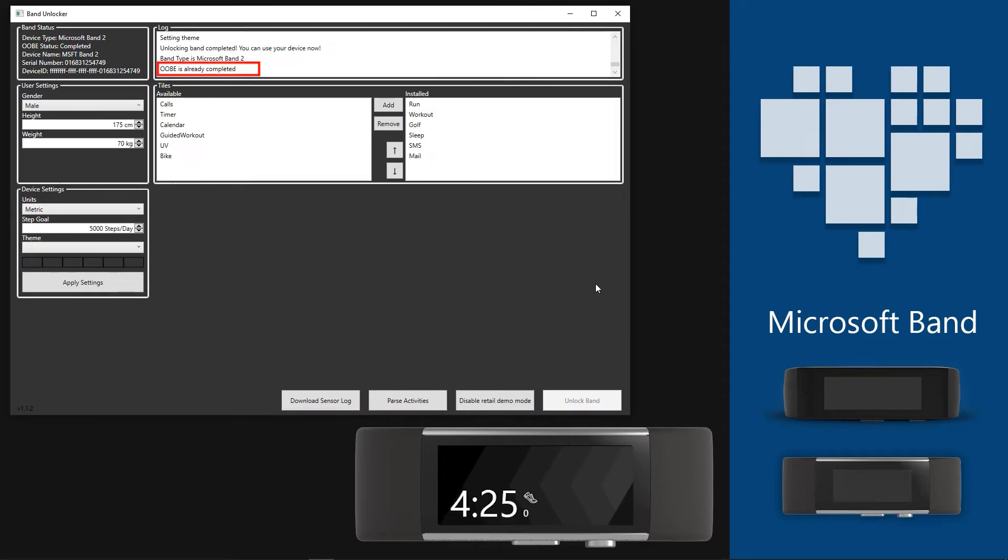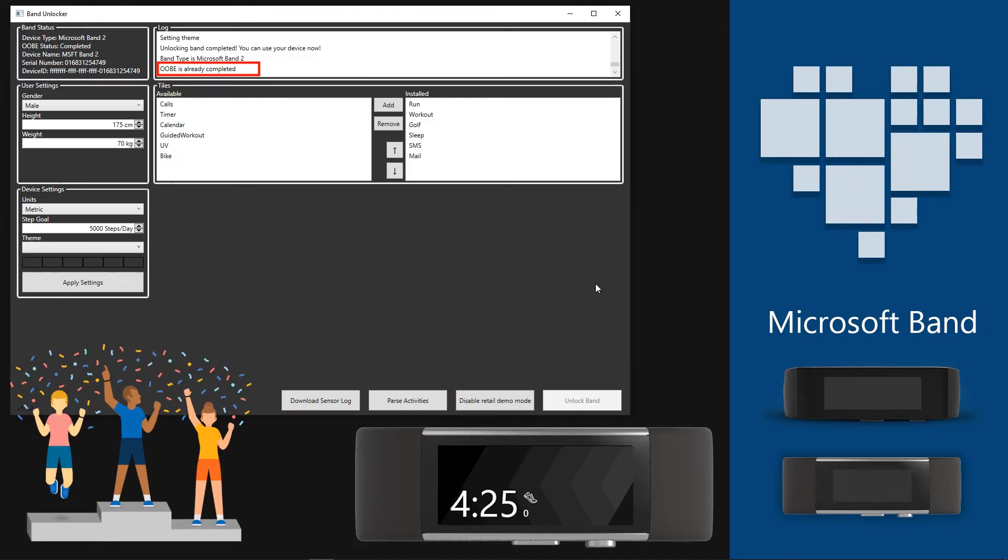In the Log section, when it states OOBE is already completed, the work is done. Now you can use your Band.